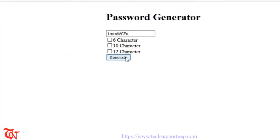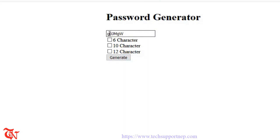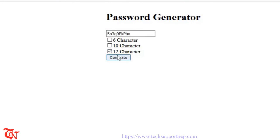Click Generate — we get an 8-character secure password. Check the 6-character checkbox and click Generate — we get a 6-character password: 1, 2, 3, 4, 5, 6. Check 10 character and click Generate — we get a 10-character password. Select 12 character and click Generate — we get a 12-character password.